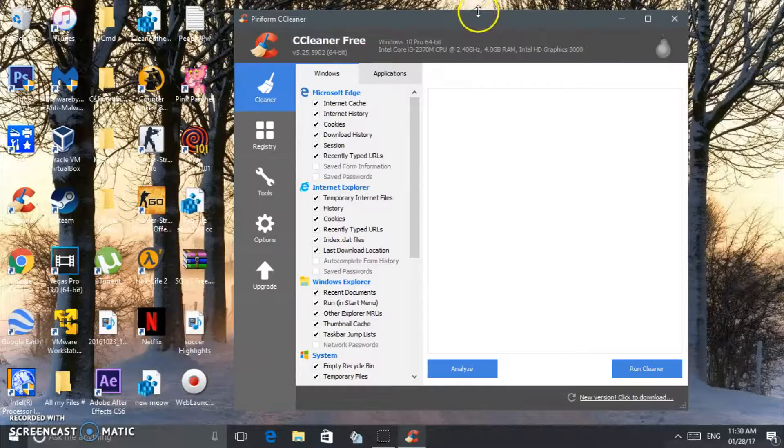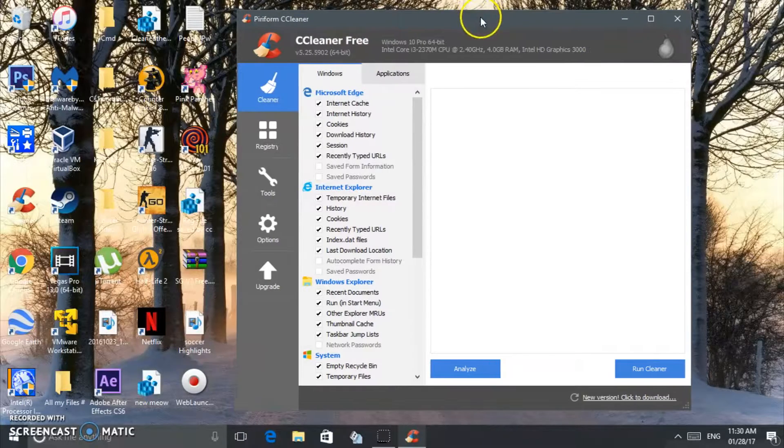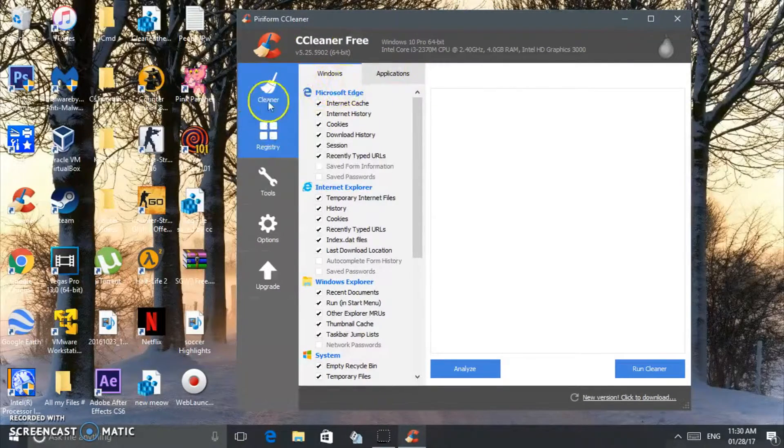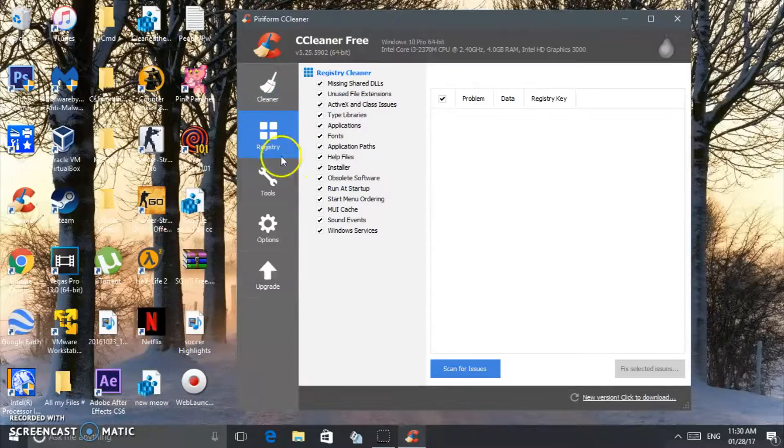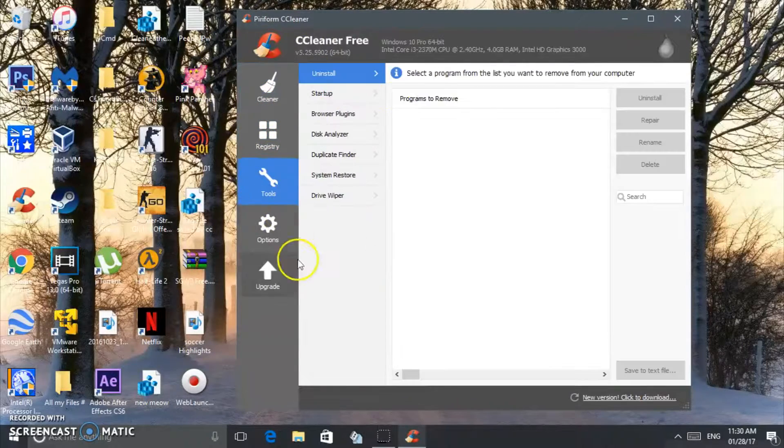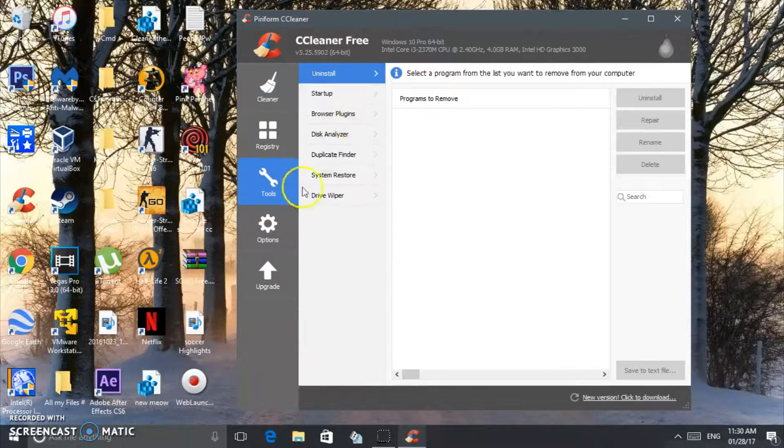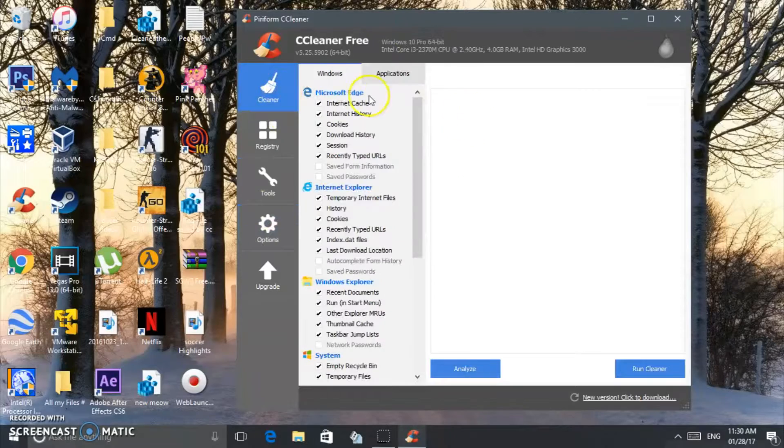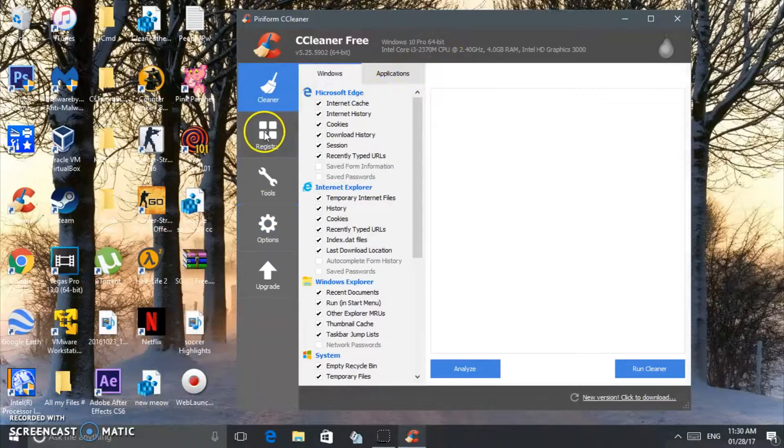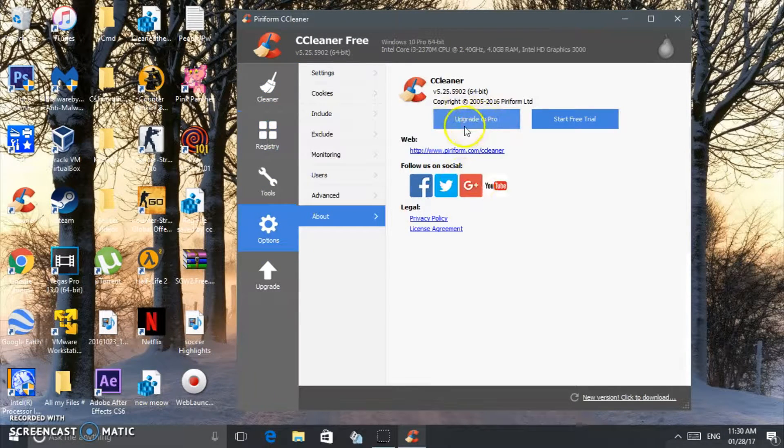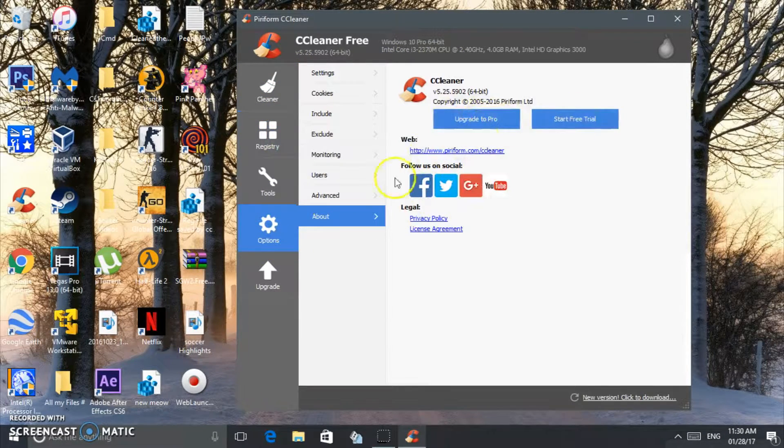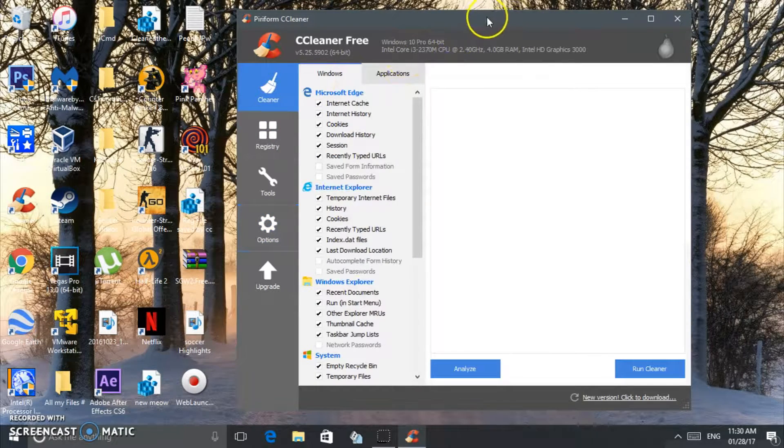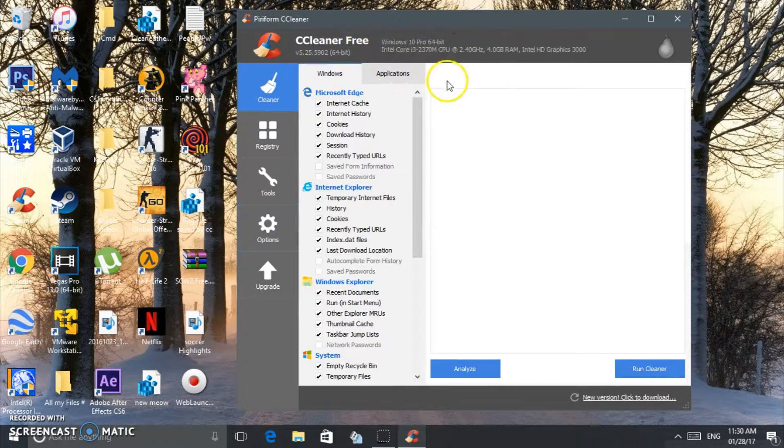You see, you got right here you can clean your registry, use cleaner tools, and these are the options. You can upgrade it to the pro version or start the free trial, but this is for free, the one I'm using.